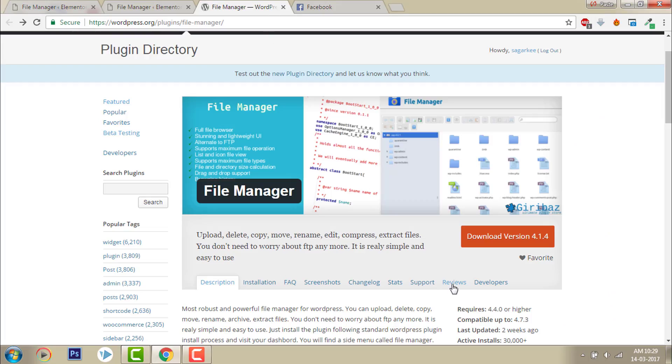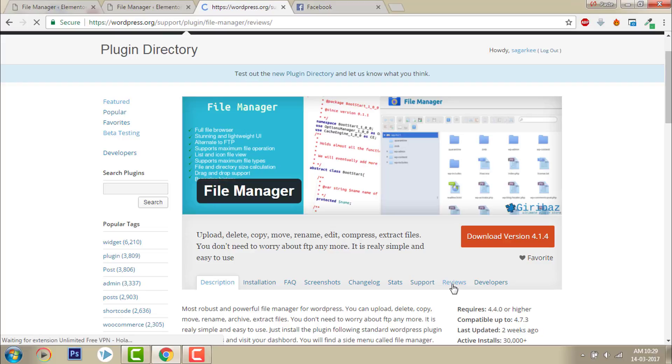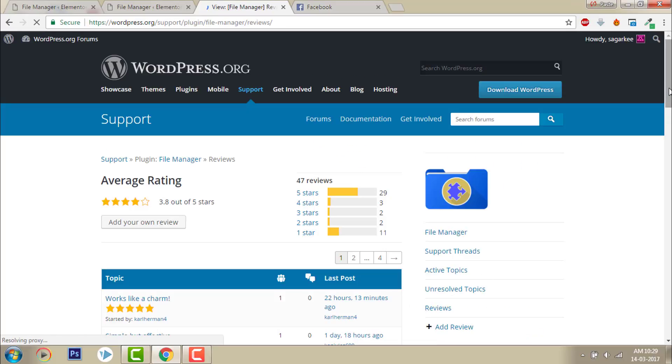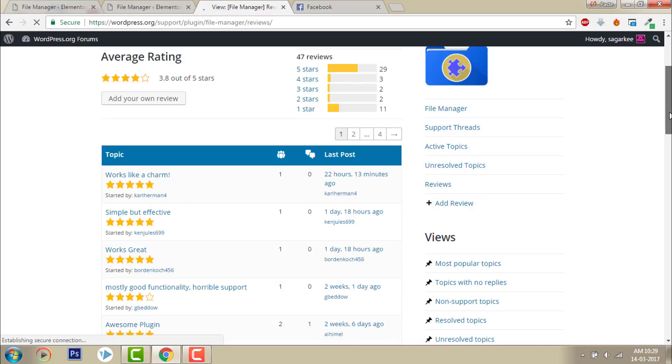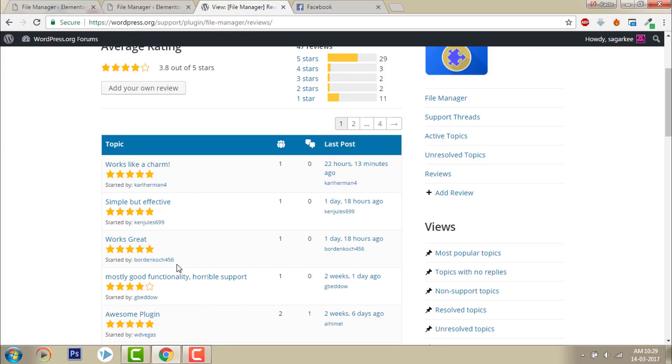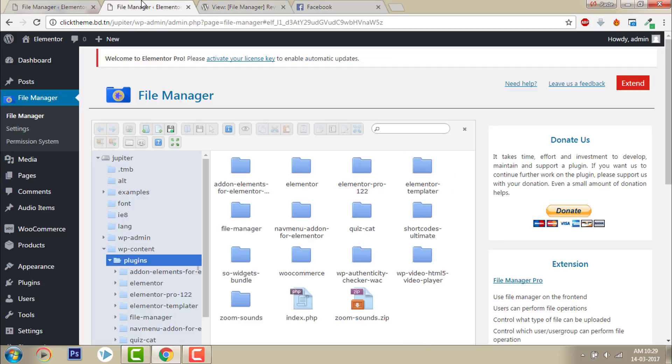You can read the reviews from the users. Works like a charm. Simple but effective. Works great. Awesome plugin. That's what the people are saying. This is really good.